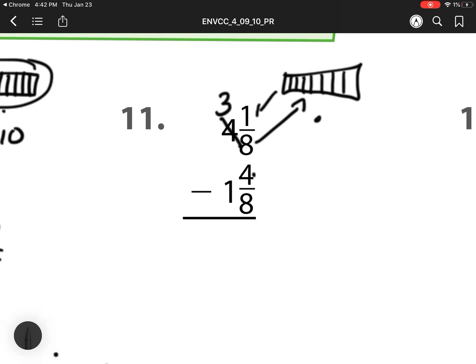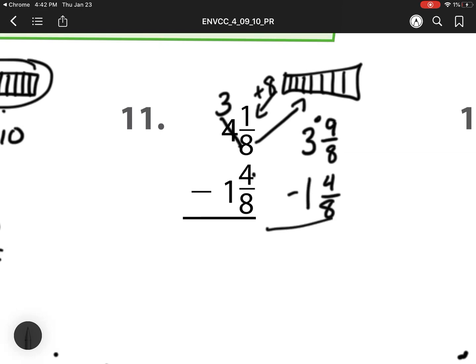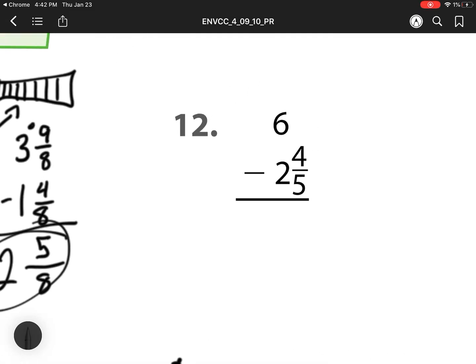I'm now adding it to that 1 eighth I already have, so I will have 3 and 9 eighths. 1 eighth that I already had plus my new 8 eighths. And then I'm subtracting that 4 eighths. 9 minus 4 is 5. My 8s stay the same. 3 minus 1 is 2. So my answer is 2 and 5 eighths.